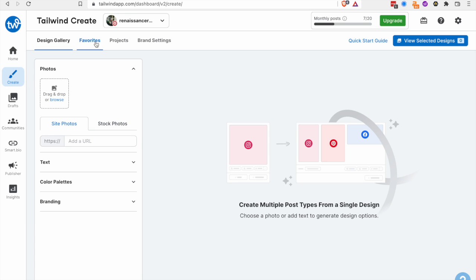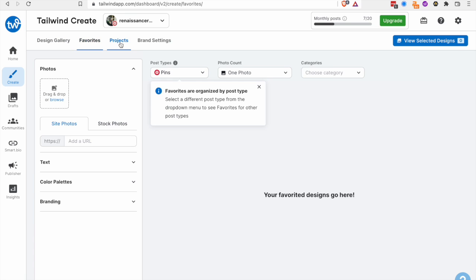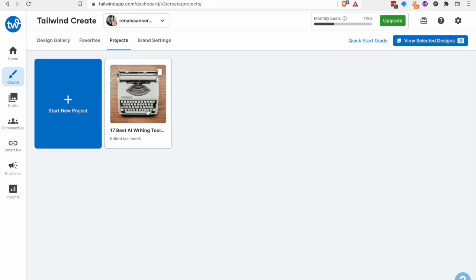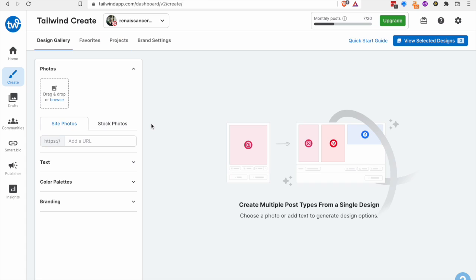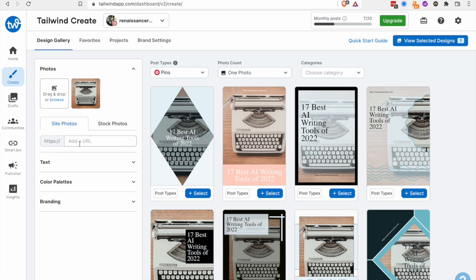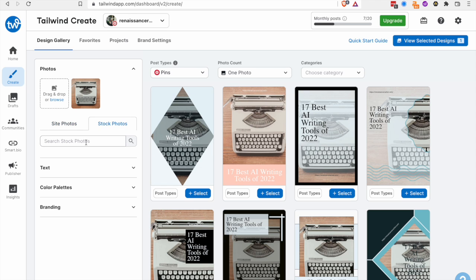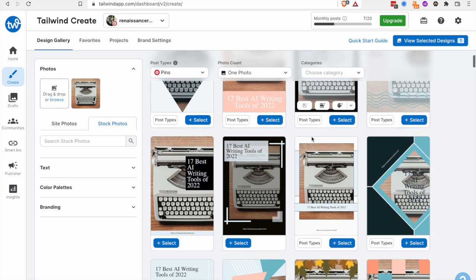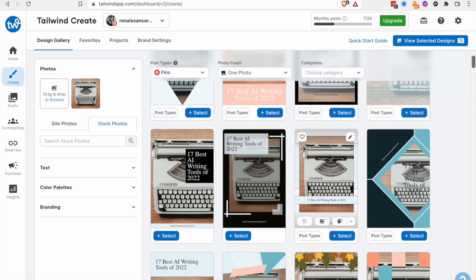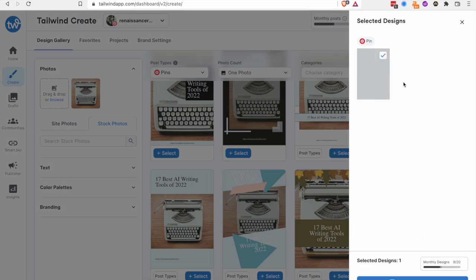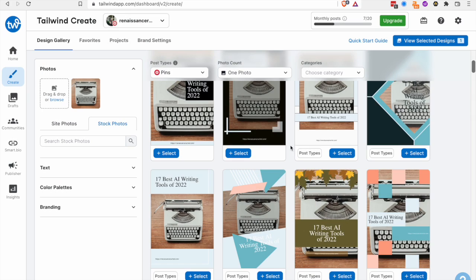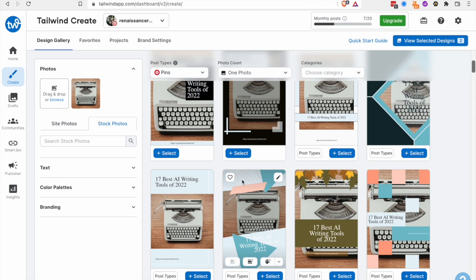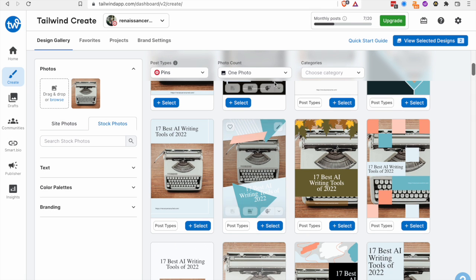But what's nice about Tailwind is I can come in here and import a link from my blog. So this is just a blog article I wrote and I had already imported a URL here. It either pulls an image or you can use a stock photo. And then you can come in here and just create these really nice designs for your different platforms. So I can select one for Pinterest. I can select one and it would work for Instagram. And I think that's great.